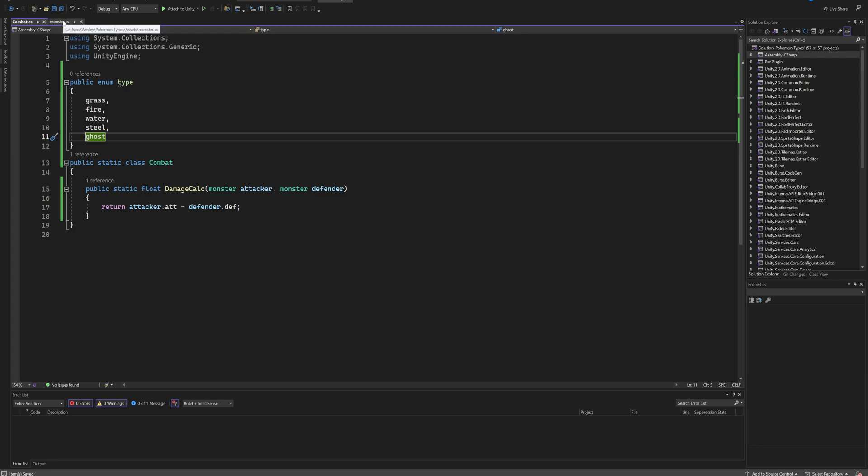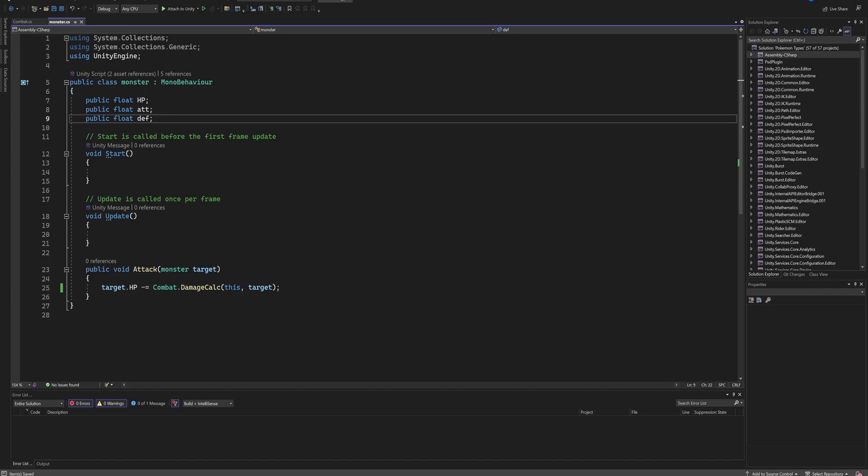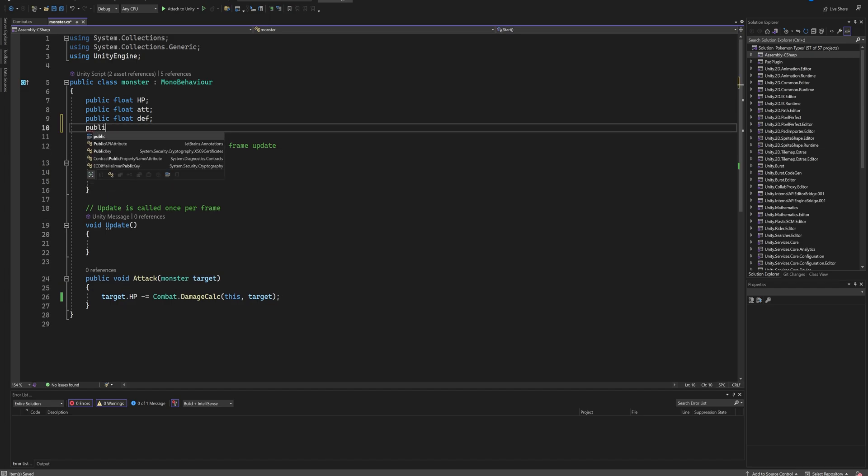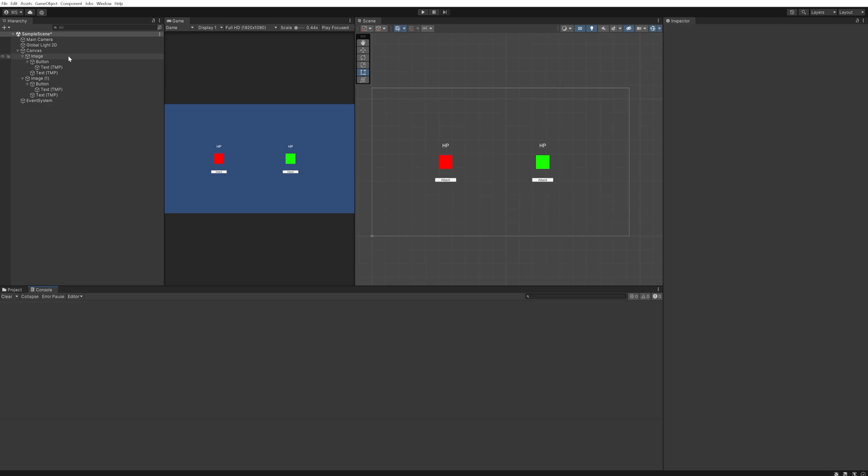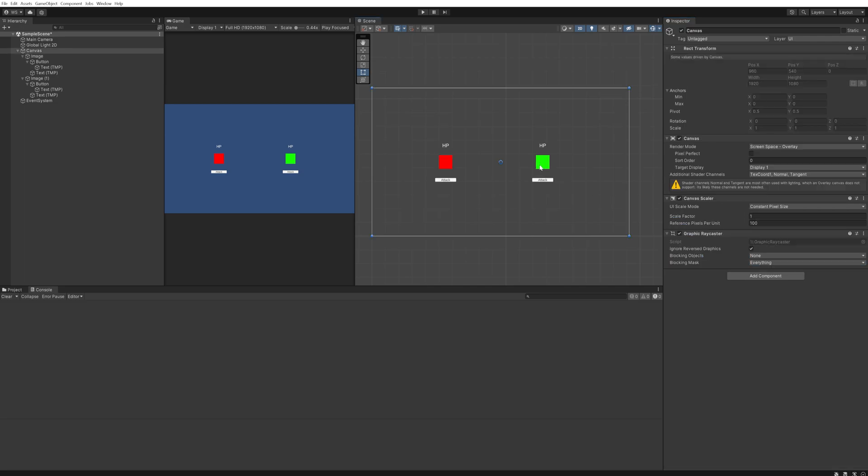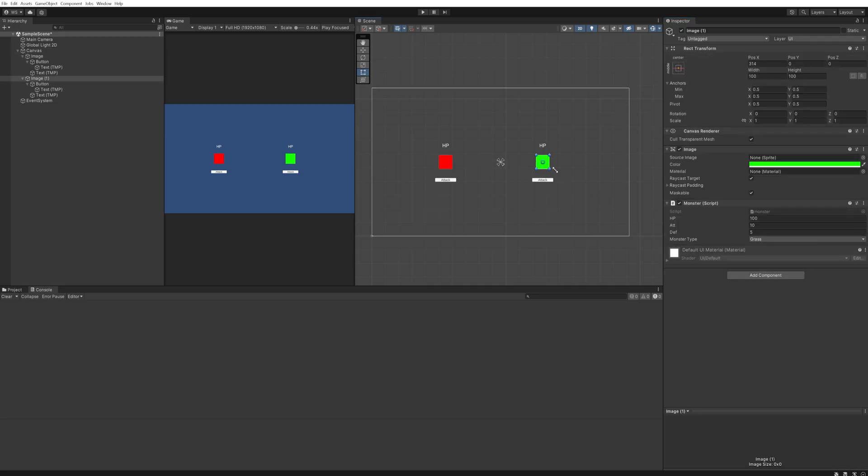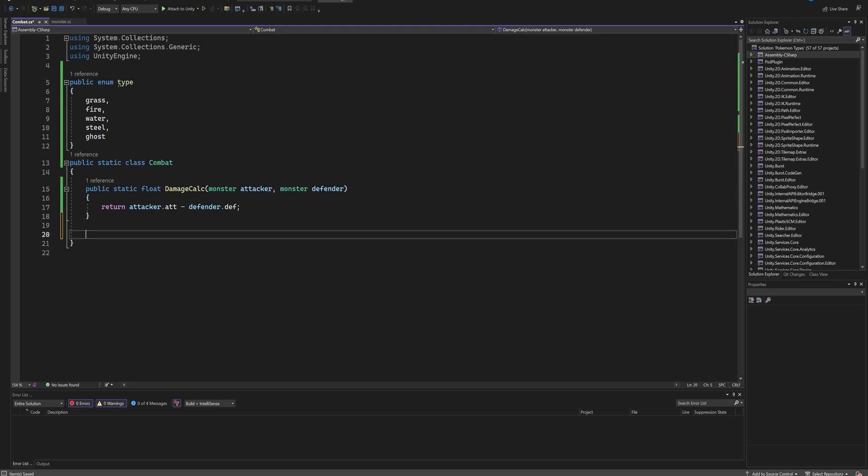Now we've made our own variable type, and since it's public we can use it in different scripts. So in our monster we're going to add a new variable here, and that's going to be a public Type and we're going to call that a monsterType. Then when we come back to our Pokemon placeholders here, we suddenly have a drop-down menu for a monster type variable. So this red one is going to be our fire type and this green one is going to be our grass type.